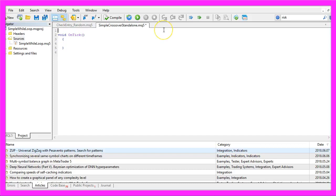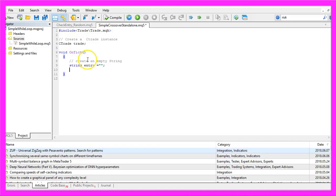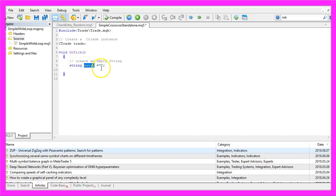First we need to include the trade.mqh file that is needed to create an instance of CTrade that will be called trade. In the OnTick function we create an empty string, let's call this one Entry. We don't assign a value here because we are going to calculate that later.